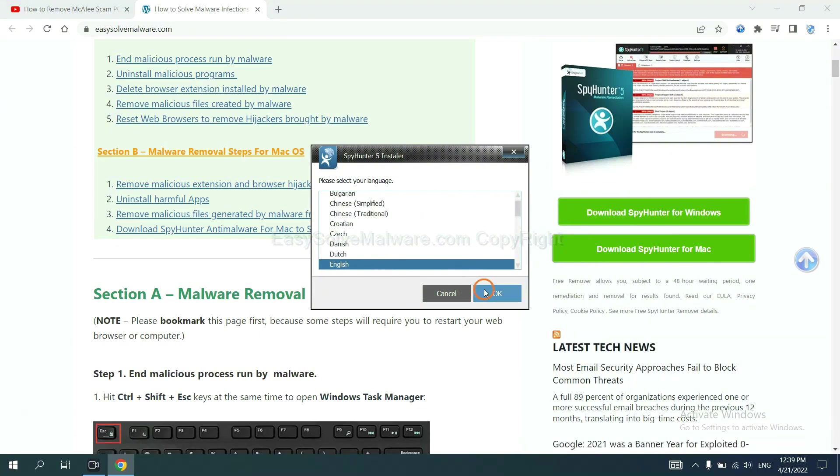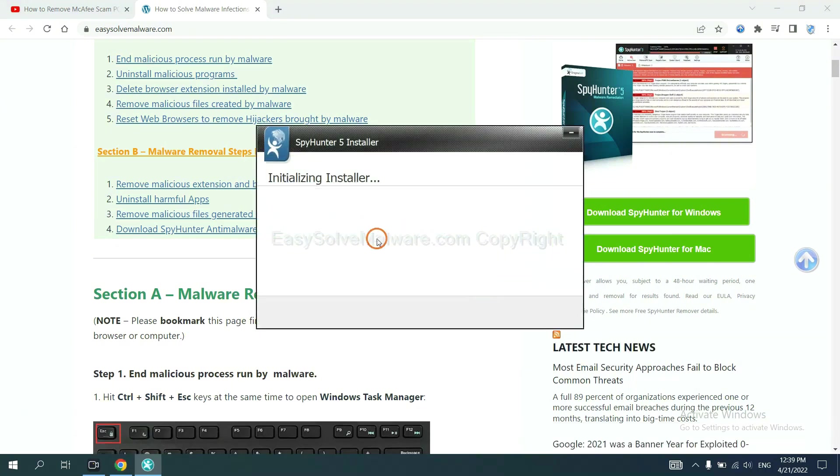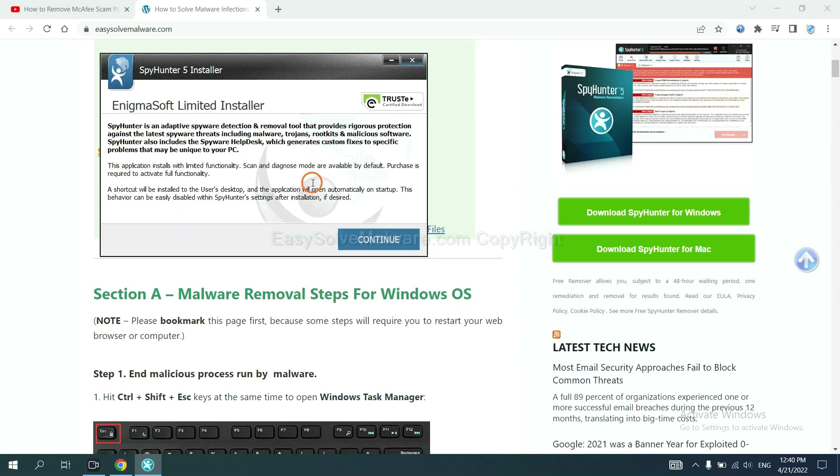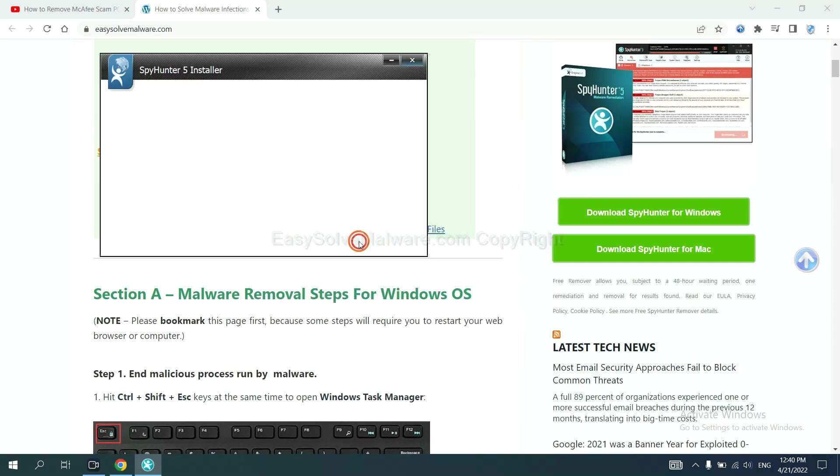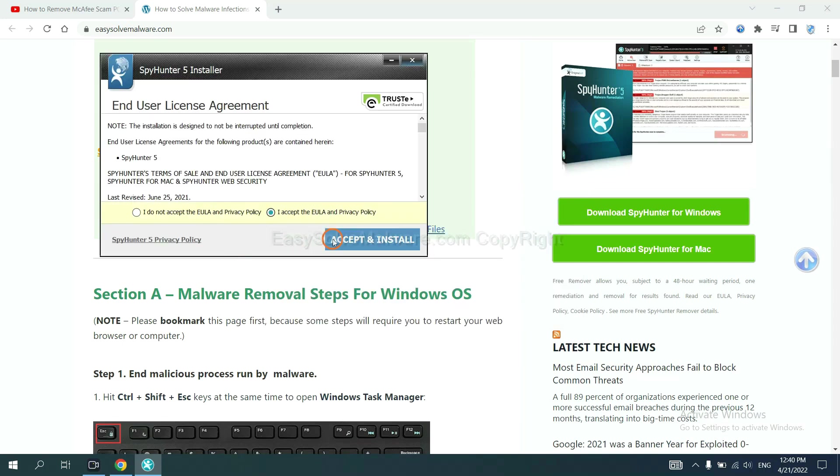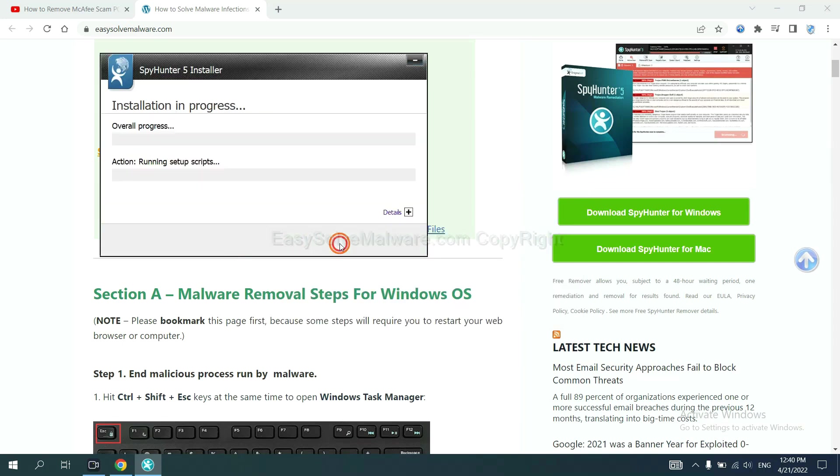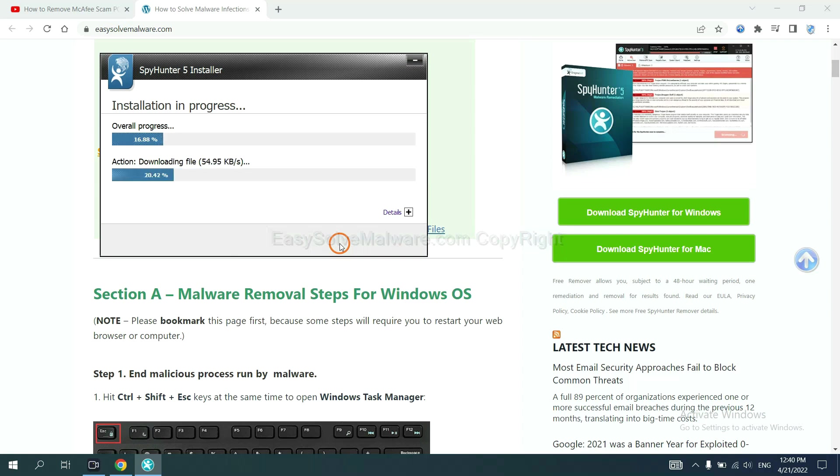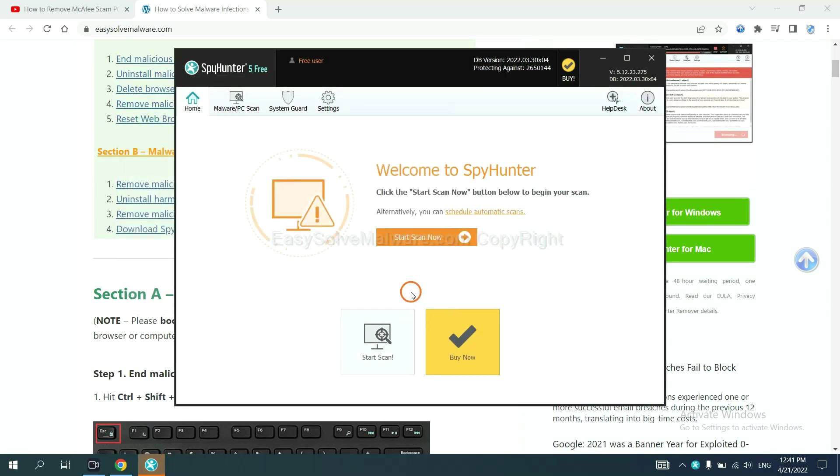Now you need to follow these steps to install SpyHunter 5. Select language and continue, then accept and install. Just wait about one or two minutes. When finished, start a scan now.